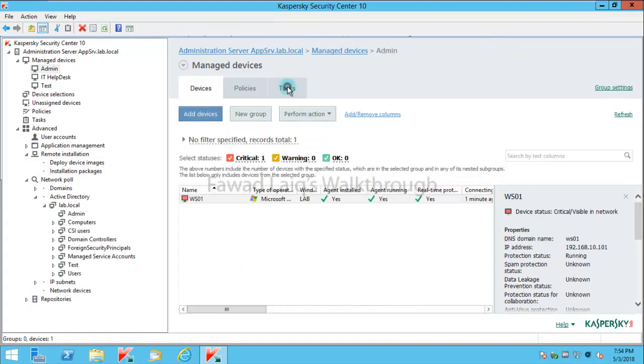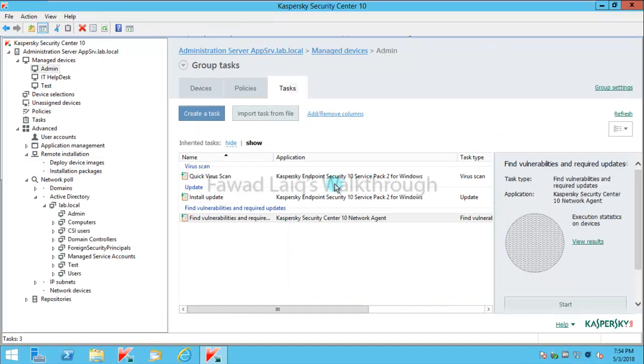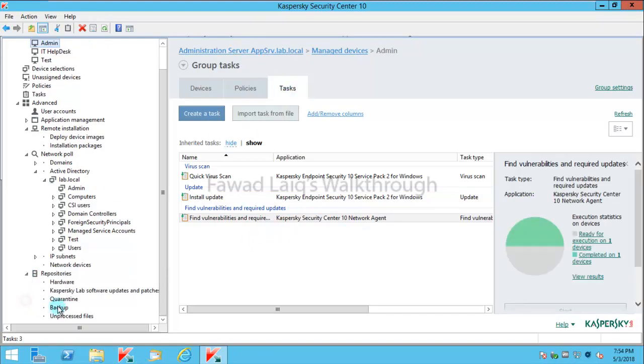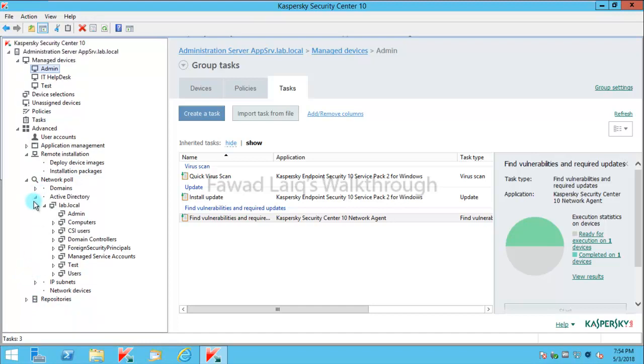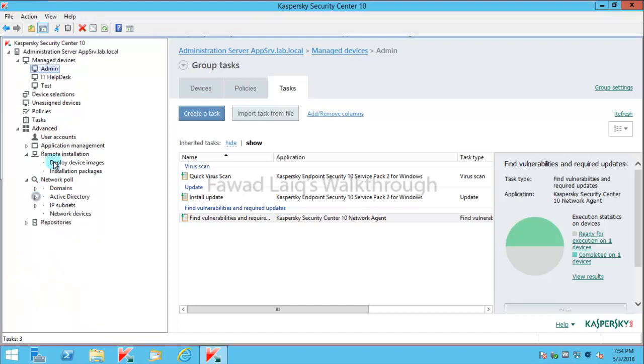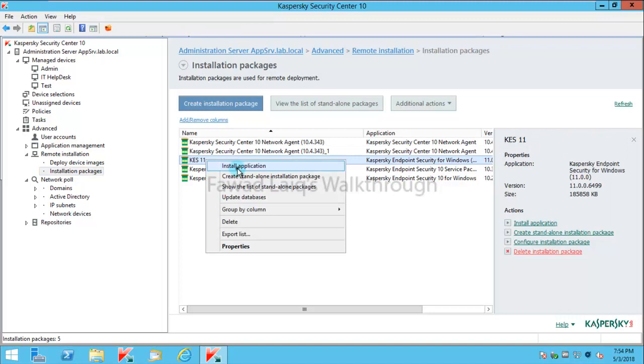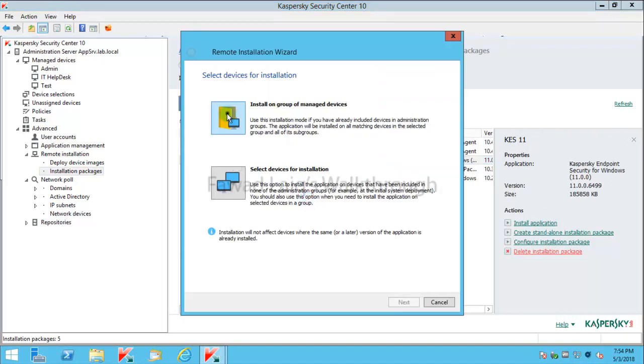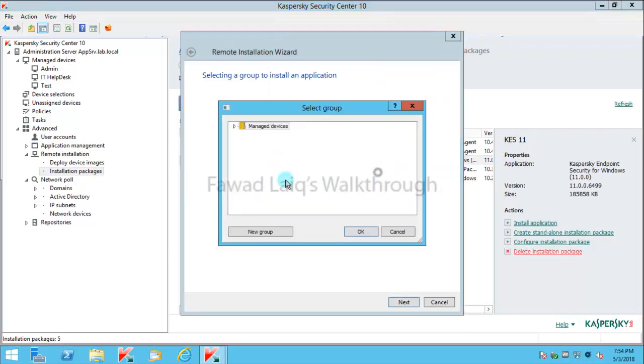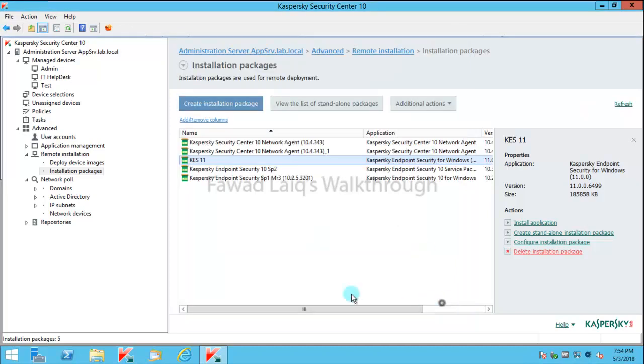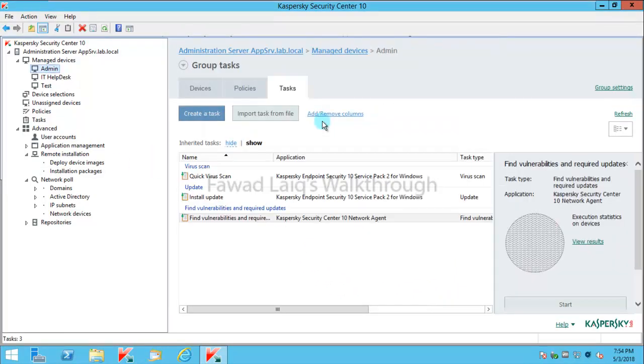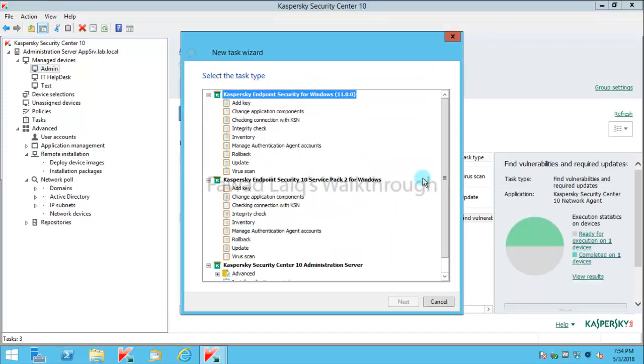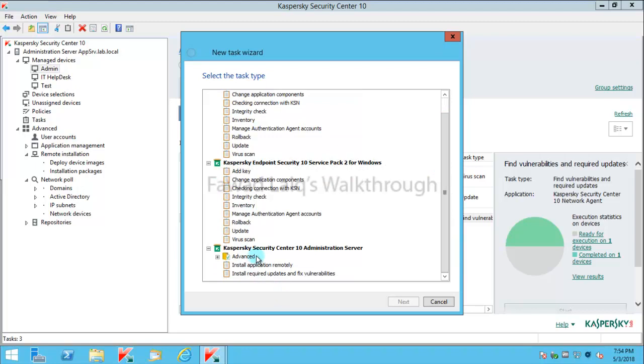What we can do is we can create a task over here to install it, or we can simply select the package from here and my deployments and install it on any of the groups. But I sometimes prefer to do it in this way, so what I'm going to do is create a task over here.